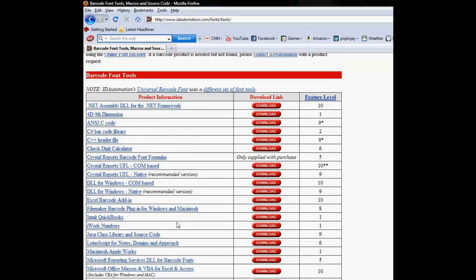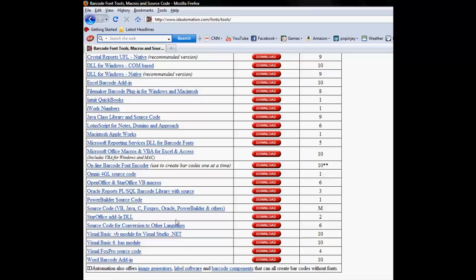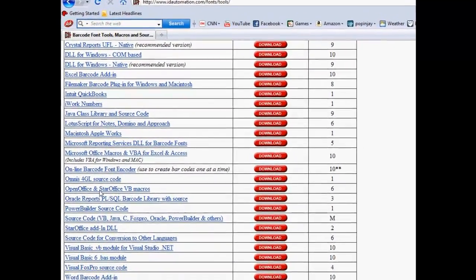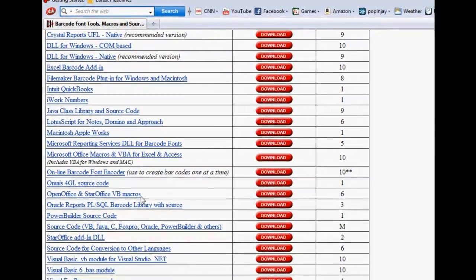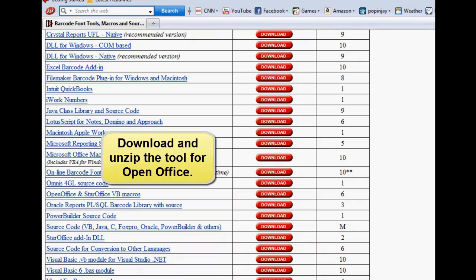Download and install the ID Automation barcode fonts. Visit the free font tool section of our website and download and unzip the tool for OpenOffice.